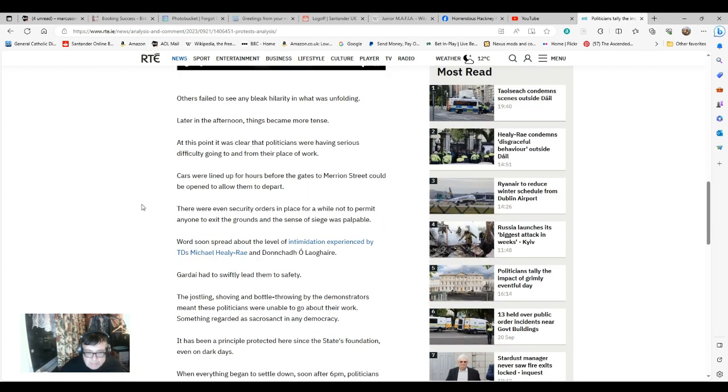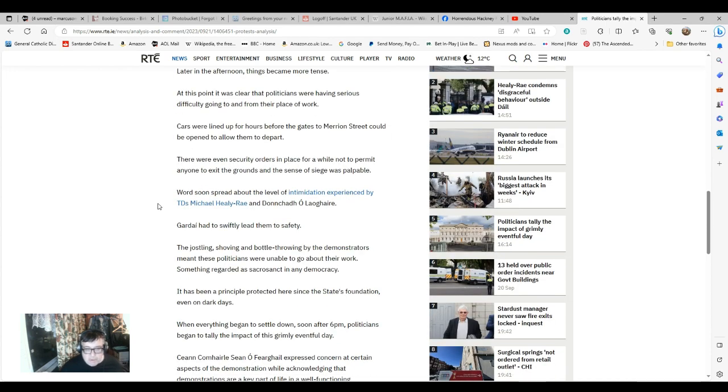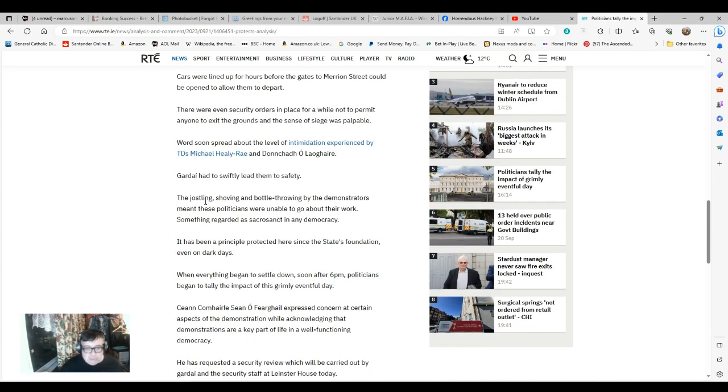We've got jostling, shoveling, bottling, throwing, people throwing urine about. Once you start seeing this sort of stuff at the National Parliament, it's not a good sign.